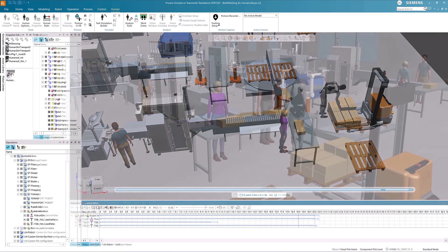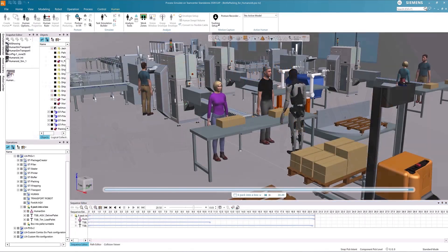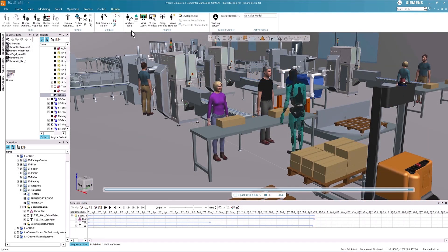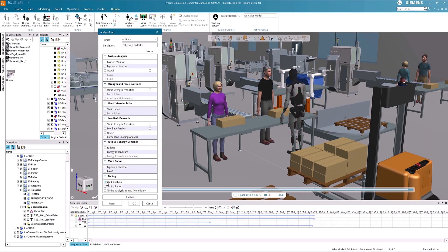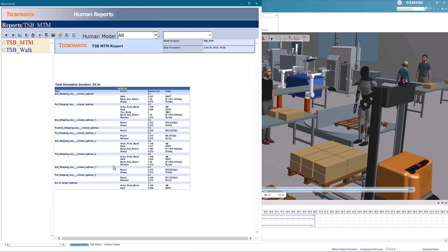Process Simulate is here to help navigate the advancements in automation. Cycle times can be computed for humanoids, considering factors such as their walk and reach speeds.